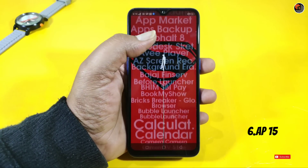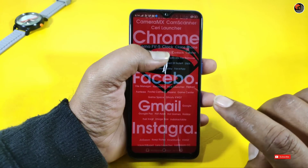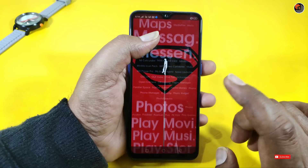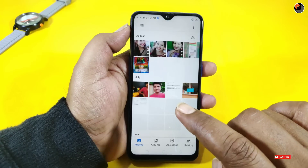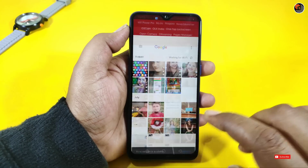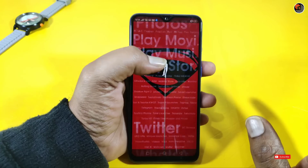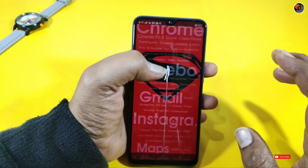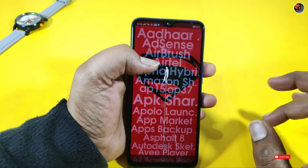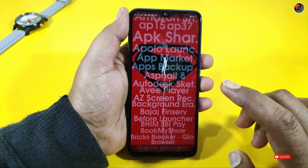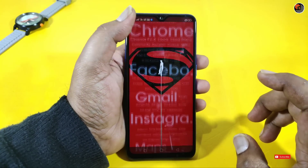My 6th launcher is called AP15. It is a nice application. You can use letters and it is transparent. It is a simple application with a light and classic look. You can use a lot of apps within this launcher.